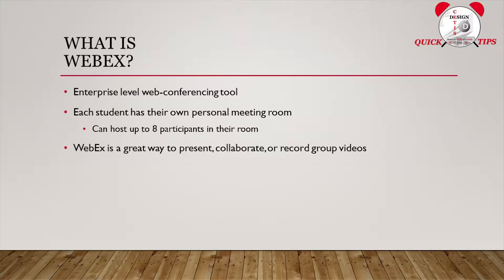And with that in mind, students can also choose to record their WebEx sessions for future use or to upload to a Blackboard assignment. So let's get started.